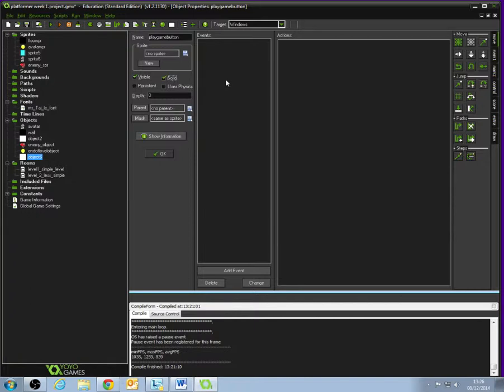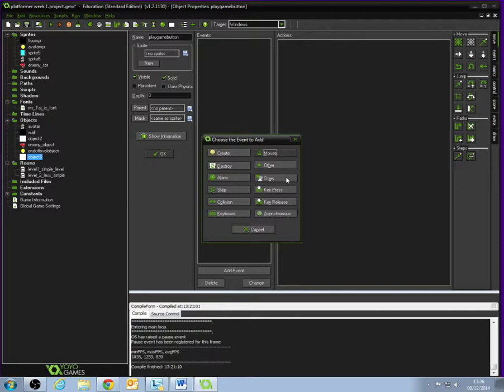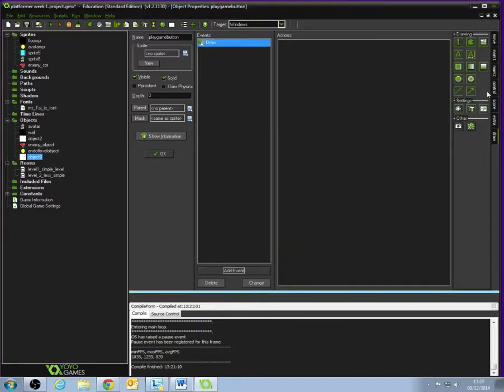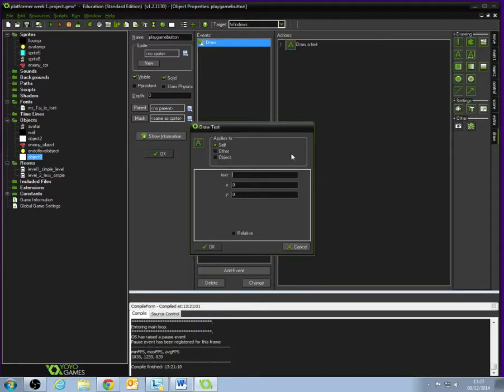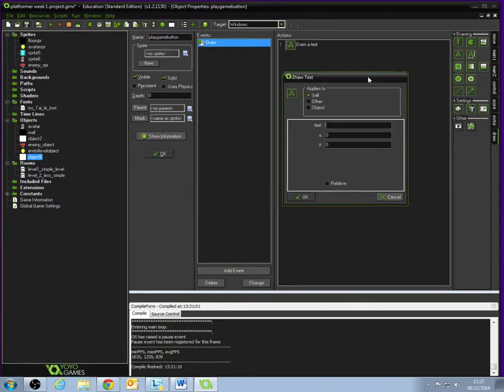The first thing we need to do is add an event. We're going to add a Drawer Event. Drawer Events are to do with how Game Maker displays graphics on the screen. If we click Draw, and then select Draw from the submenu, we're going to go down to the Draw tab over on the right-hand side. We can see one of the options under the Draw submenu is a letter A. If we drag that across, we see that that is how we draw text. Let's draw some text, and what we're going to draw is Play Game.